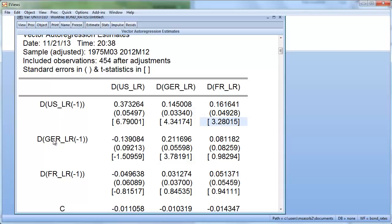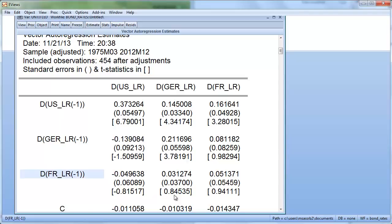Now let's look at the one-period German lag. This turns out to be significant only in the Germany equation. So the change in the German long rate from one period ago only influences this period's rate change in Germany. And last period's French change in the long-rate interest rate is not significant anywhere — we don't need it to explain today's changes.